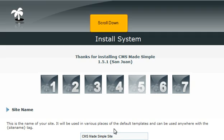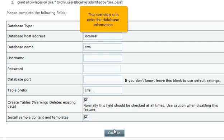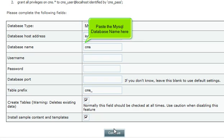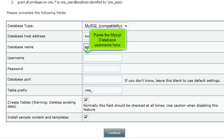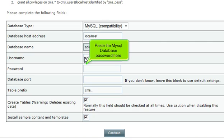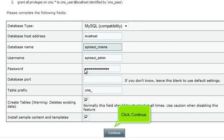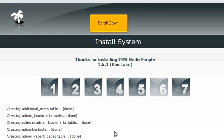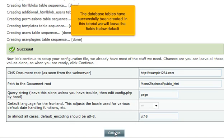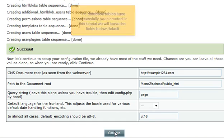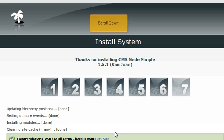Scroll down. The next step is to enter the database information. Paste the MySQL database name here, paste the MySQL database username here, and paste the MySQL database password here. Since this is a new installation, you can leave all other fields as default. Click Continue. The database tables have successfully been created. In this tutorial we will leave the remaining fields below as default. Click Continue.